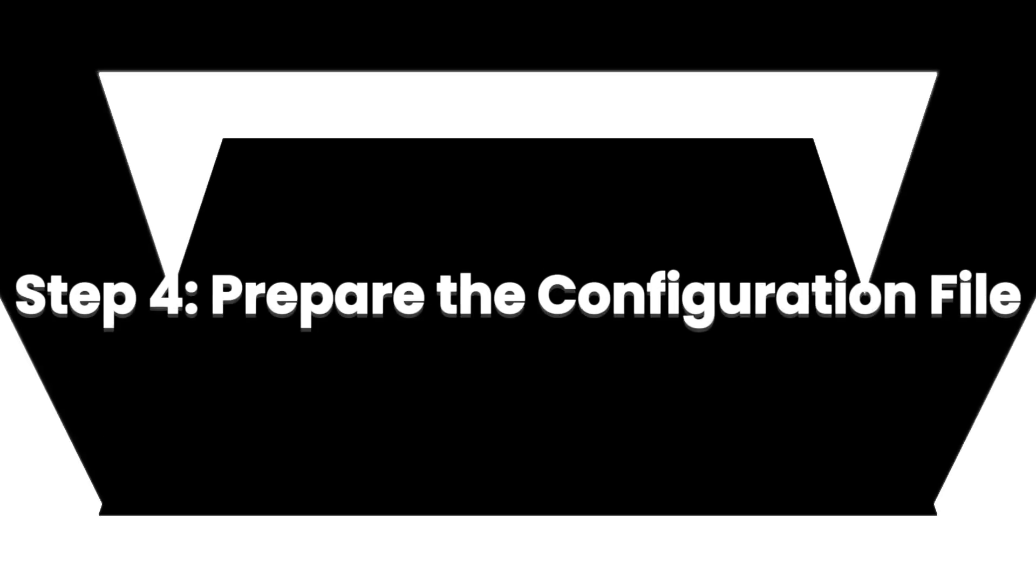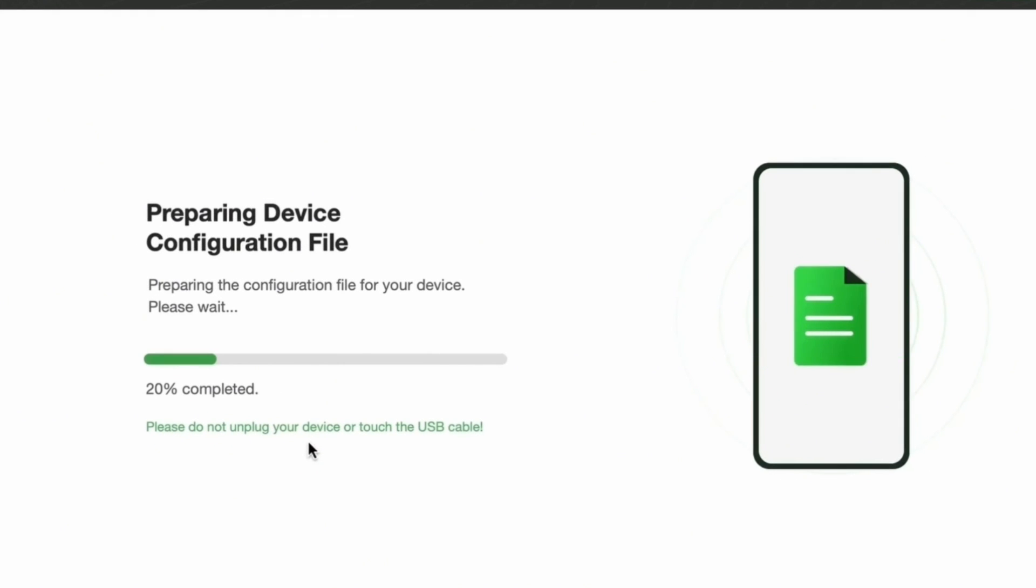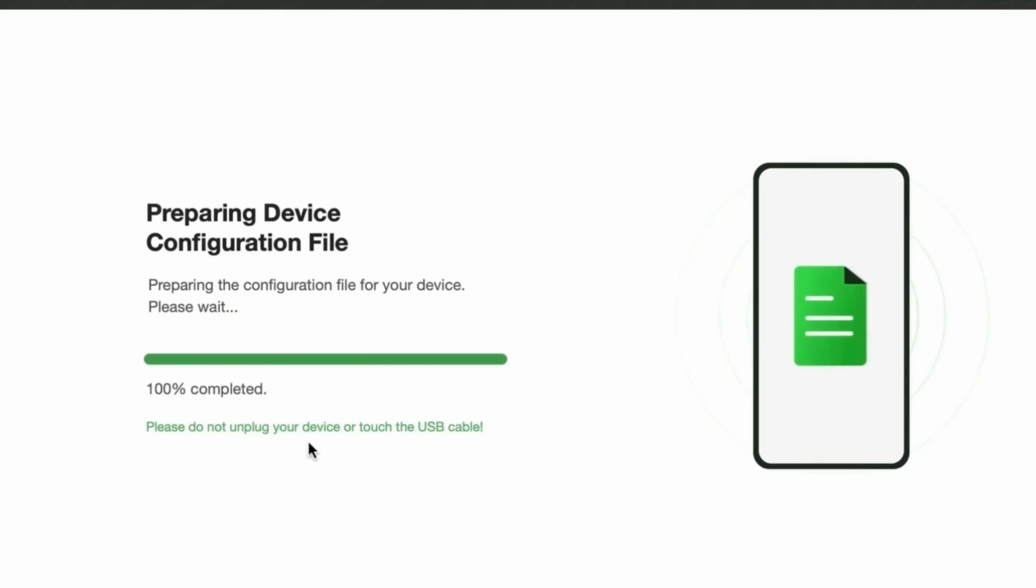Step 4: Prepare the configuration file. DroidKit will now prepare a configuration file specifically for your phone model. This may take a few minutes. Do not disconnect your phone during this step.